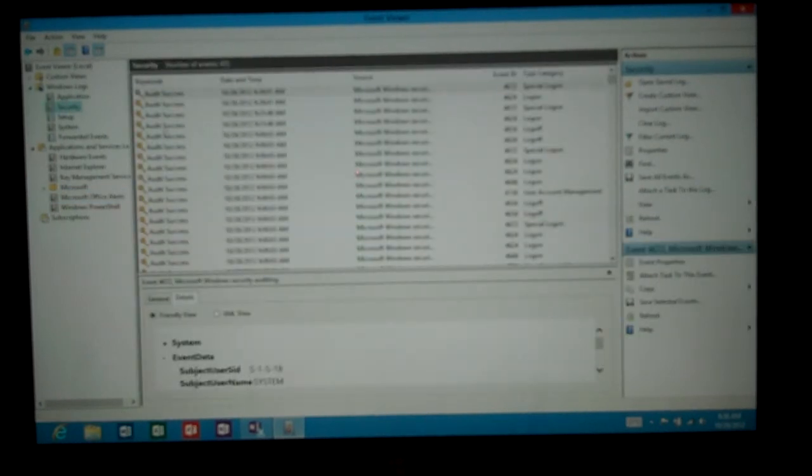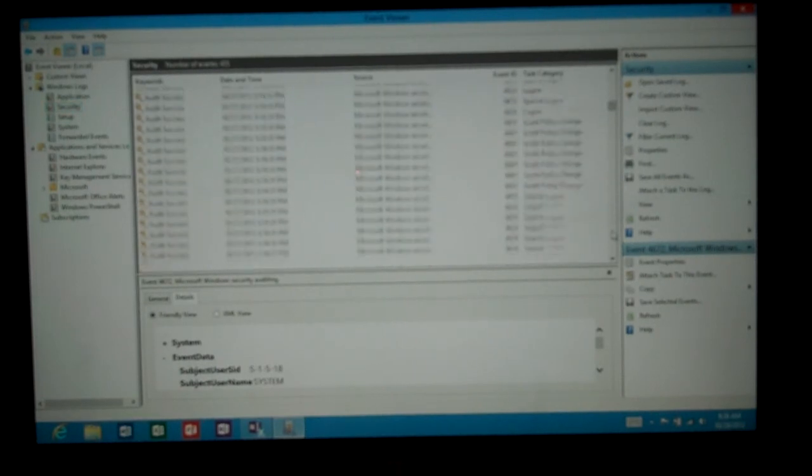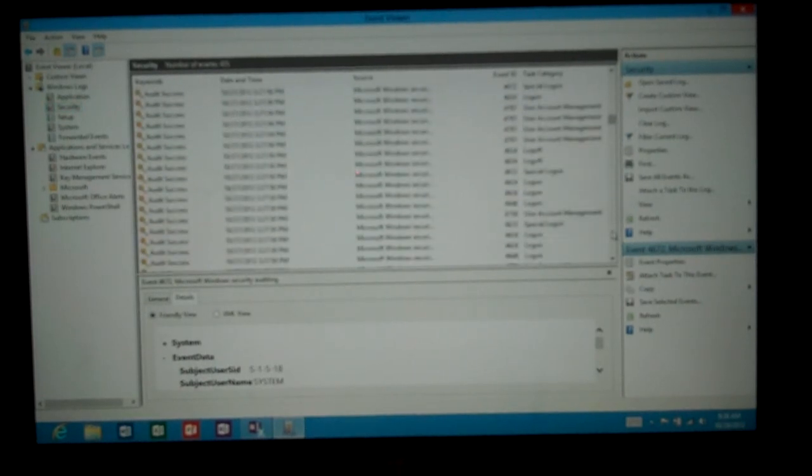And according to this, we have all successful logons, just basically anytime you log on or log off, you're going to see that information.